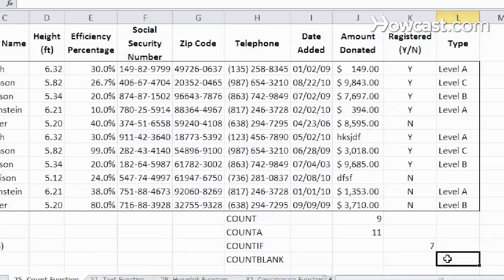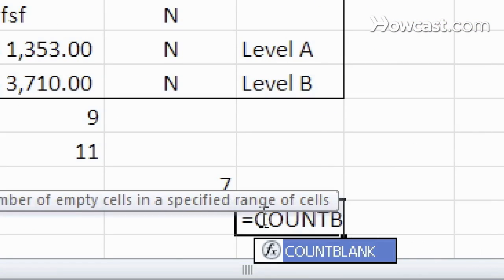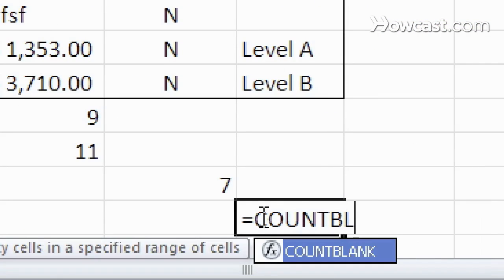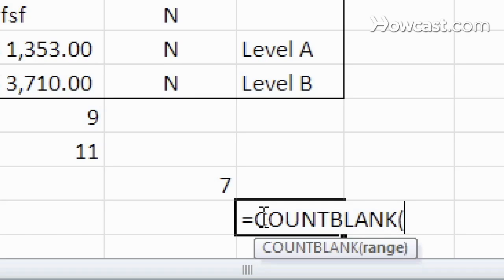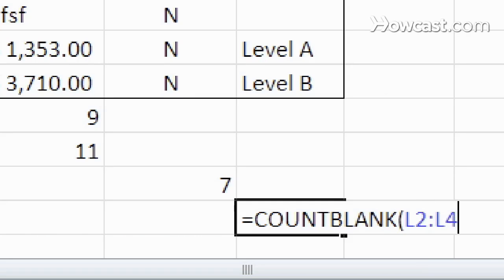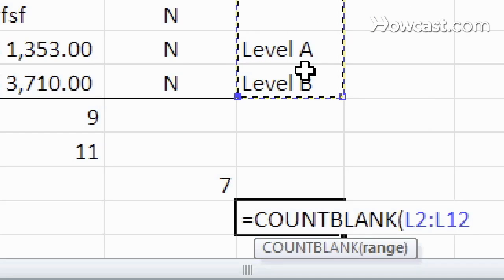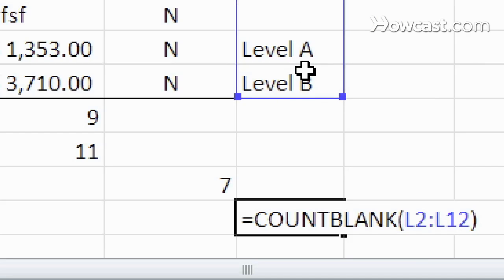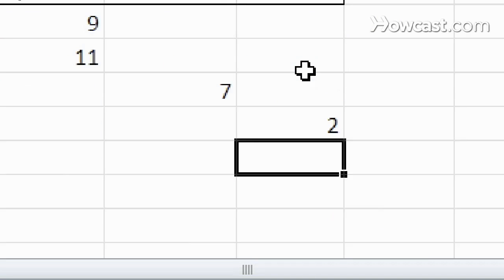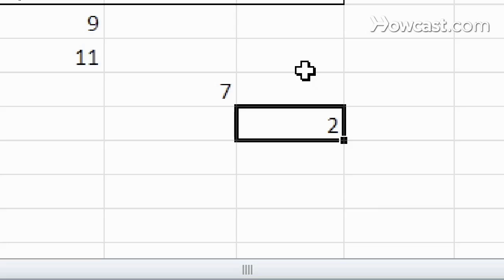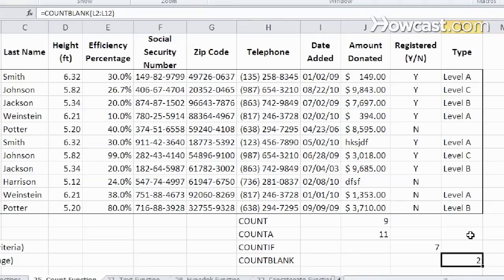One last thing is the count blank. So how do you count cells that are specifically empty? Let's say you have a column of data and you want to see how many are missing that need to be filled in. You do that, and you see that there's two that are missing.